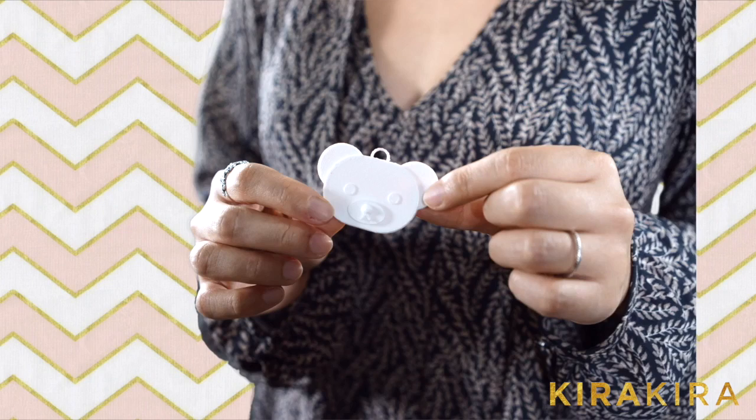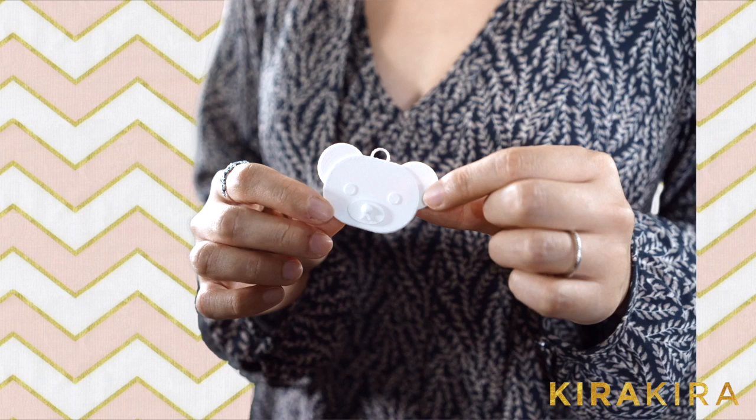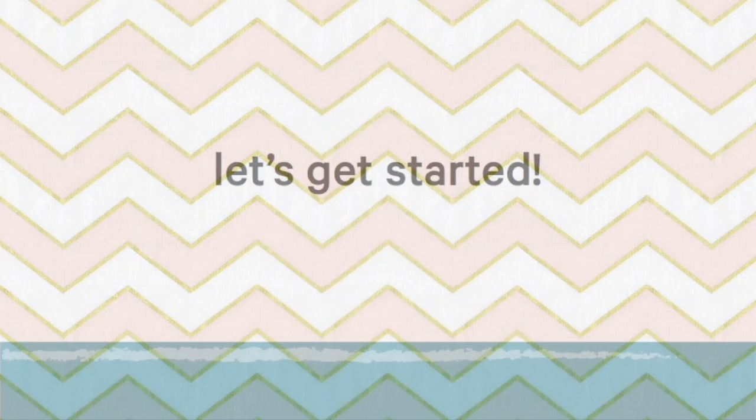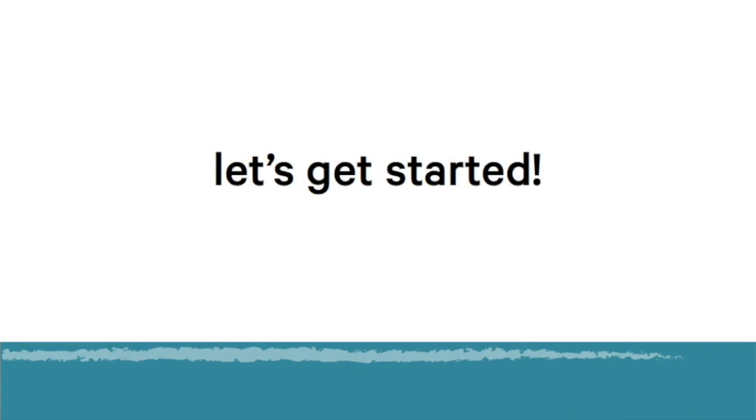Hi, my name is Irene and today I'm going to teach you how to create this teddy bear keychain using Tinkercad. I wanted to make a cute keychain and I thought a teddy bear would be a good one to do. If you want to create your own keychain, submit your work to KiraKira. Now let's get started.